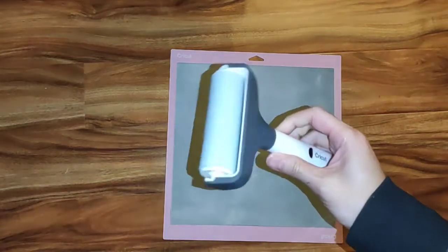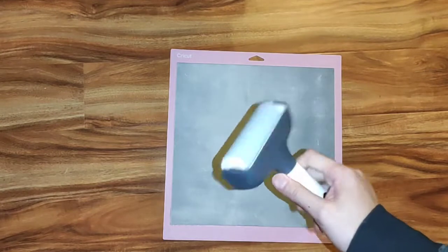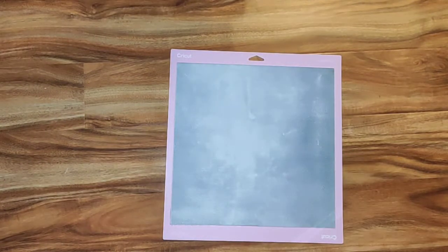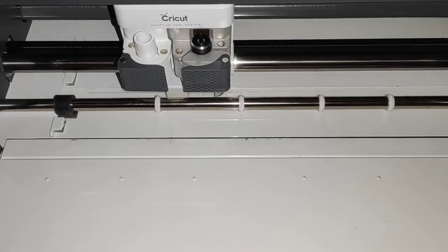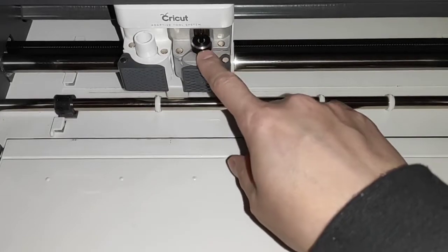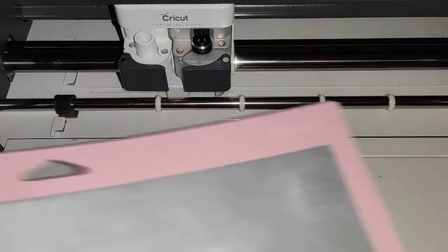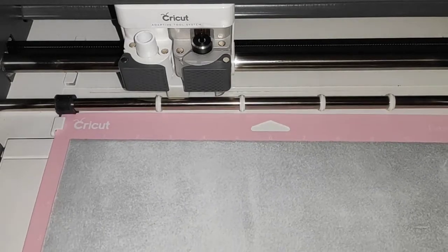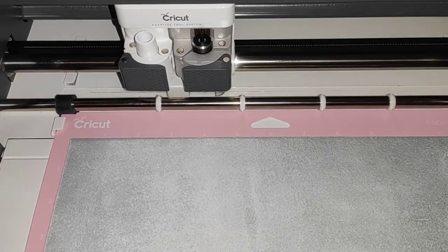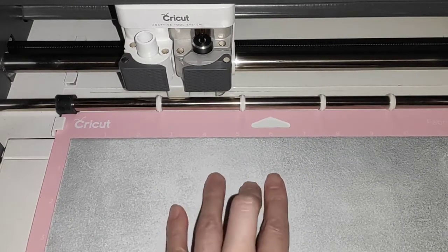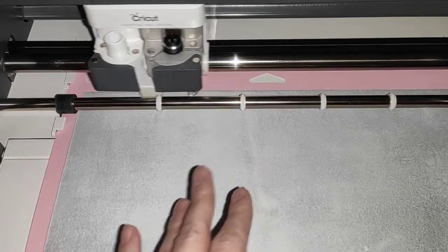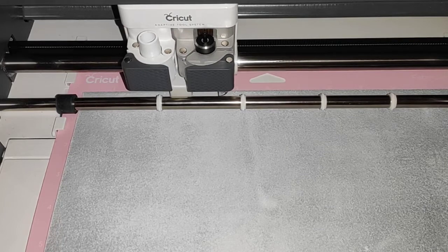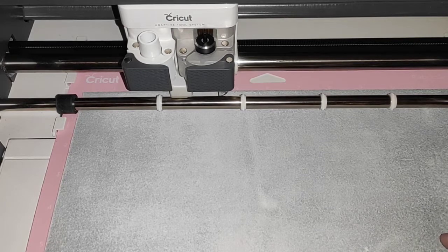You should definitely get the brayer if you have it. It's quite useful. Now let's go to the machine view. I already have the d-point blade in here, so unlike earlier where I forgot to switch out the blade. This is also my first time cutting genuine leather.